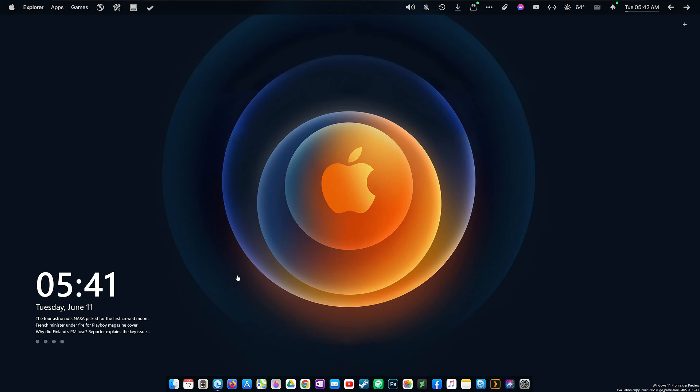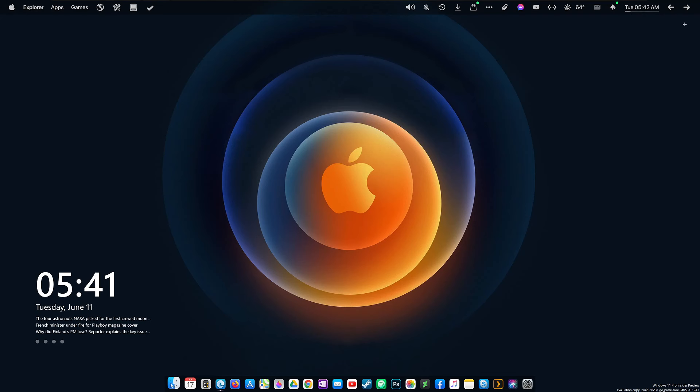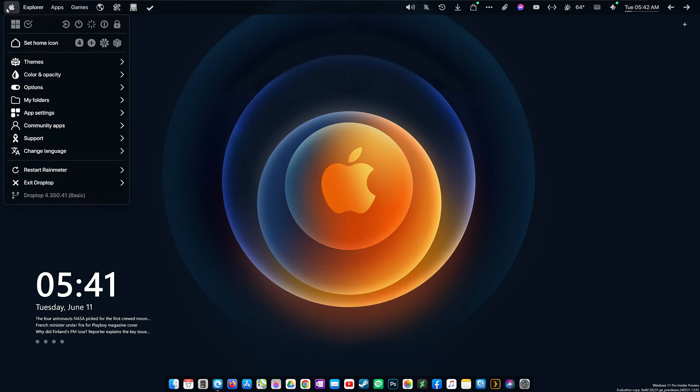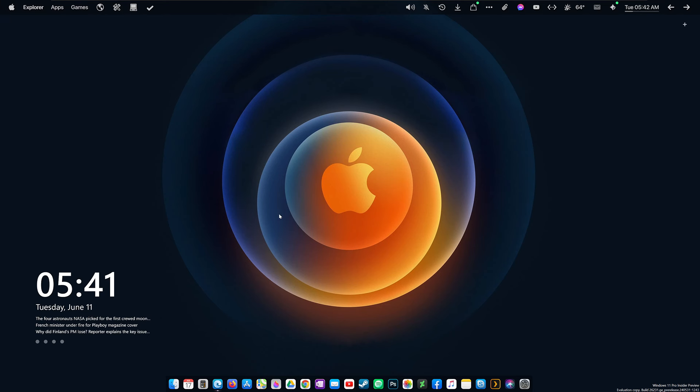This is Windows 11. Yes, actually, this is Windows 11. Stick around, guys. I'm going to show you how you can transform your Windows 11 into macOS in a few easy steps.